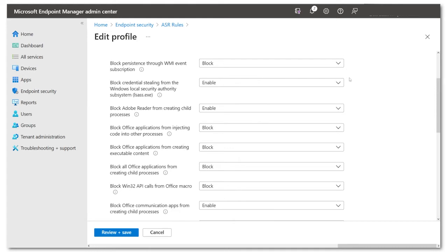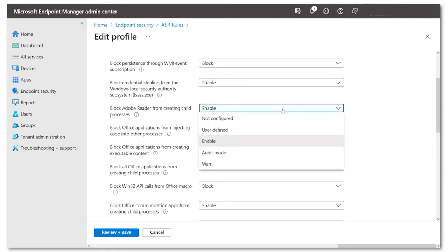Warn mode is a newer option that is effectively block but with a user override. Audit mode is useful before production deployment. It's a what-if feature.